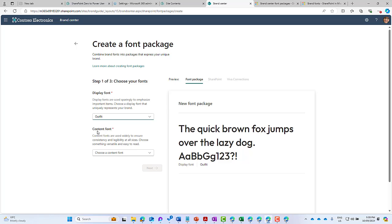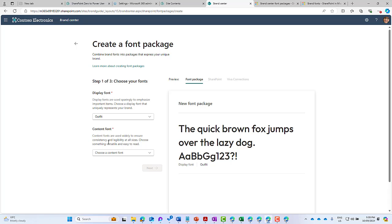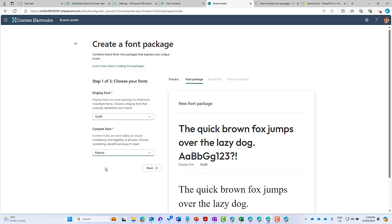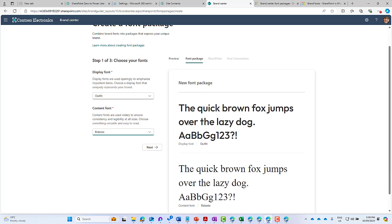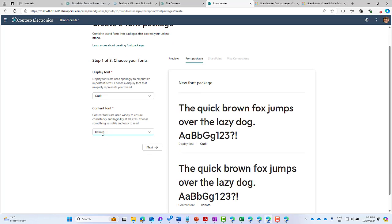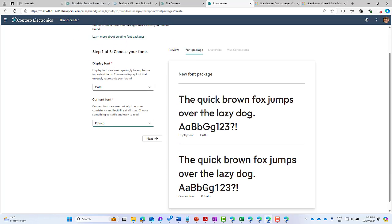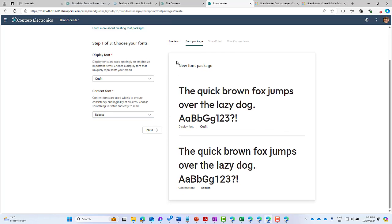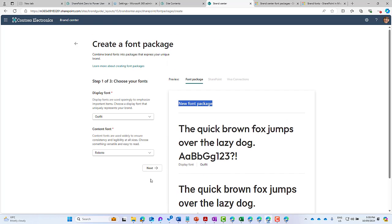Then we can choose Roboto for our content font. You can see content fonts are used widely to ensure consistency and legibility at all sizes. I'm going to choose that as our content font. We get a preview - we've got our new font package on the right-hand side with our display font set to Outfit and Roboto as our content font.